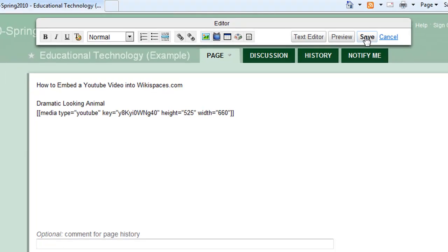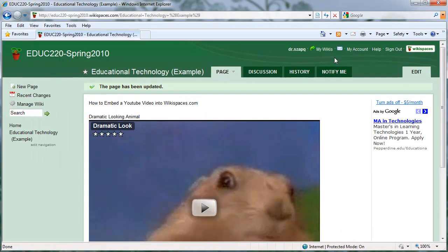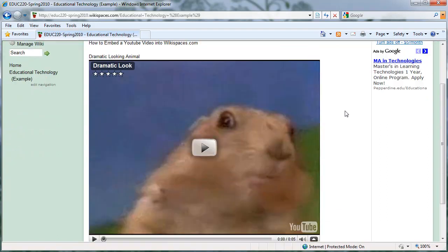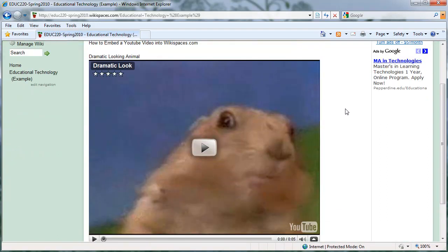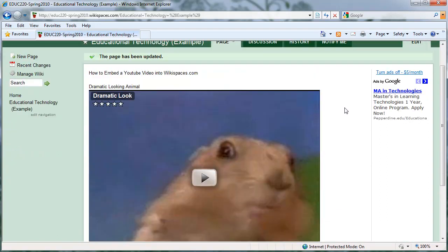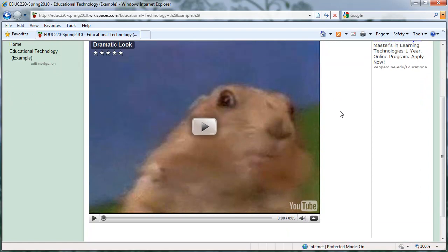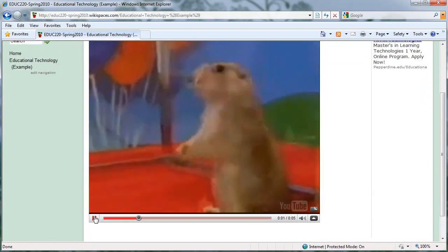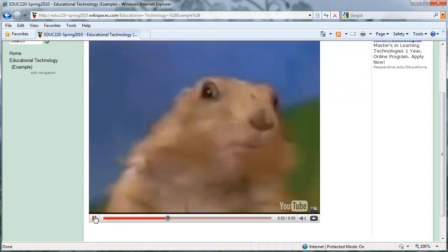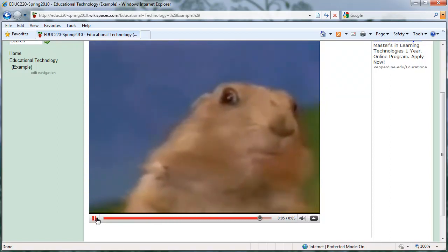you can see our dramatic little gopher here. You can see here is the title I put in, and the little code is right there. But once it's in there, now we can hit play. And there you have your embedded video.